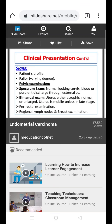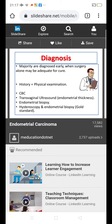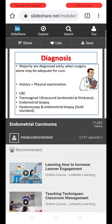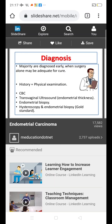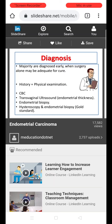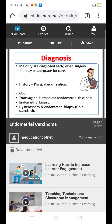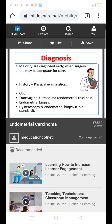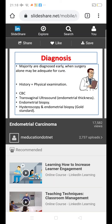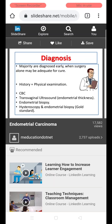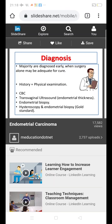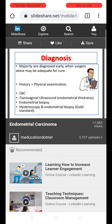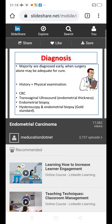The majority of cases are diagnosed early, when surgery alone may be sufficient as a cure. Diagnosis is based on history, physical examination, complete blood counts, transvaginal ultrasound to assess endometrial thickness and surrounding organs, and endometrial biopsy. Hysteroscopy combined with endometrial biopsy is the gold standard — hysteroscopy provides telescopic visualization of the interior of the endometrial cavity, and samples are taken under direct vision.